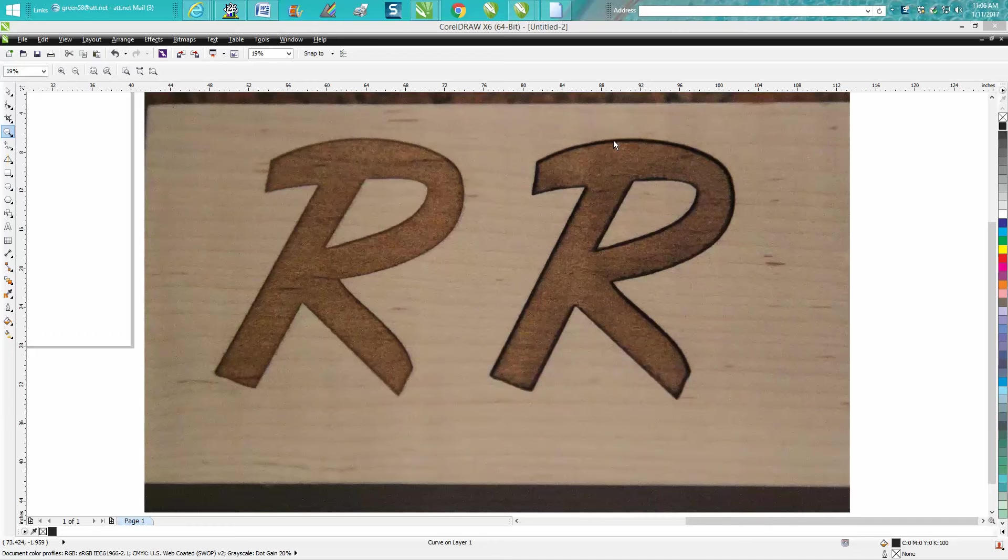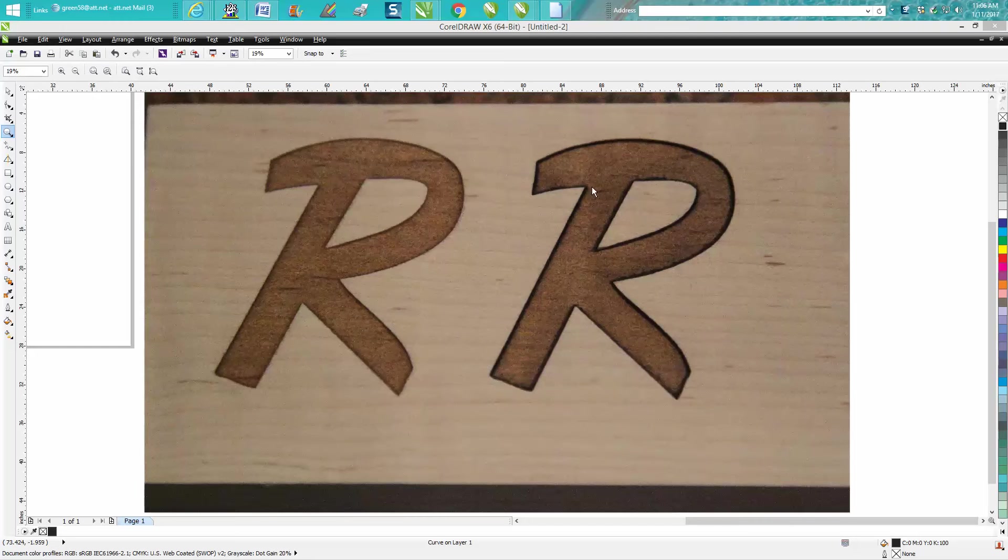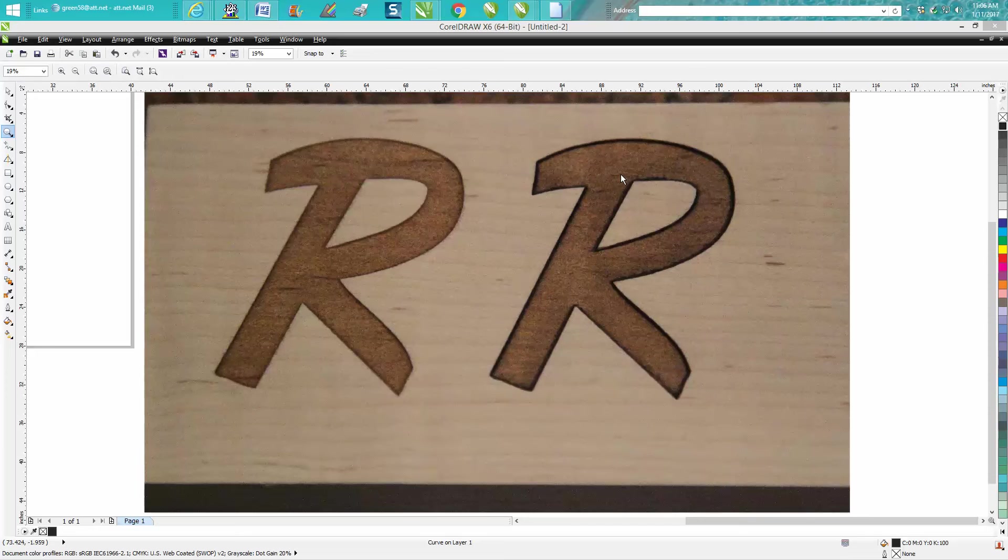And you can see it made it quite a bit darker. It even made the interior a little darker, or at least appear to be darker.